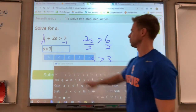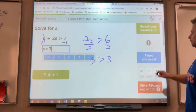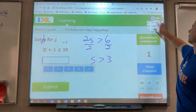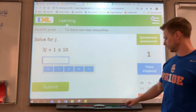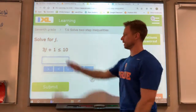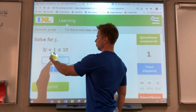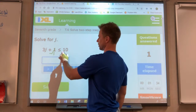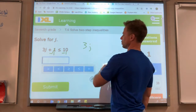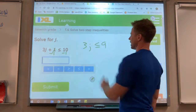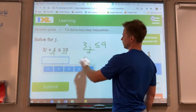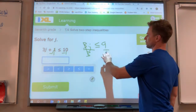Another one here — we need to get j by itself. We need to get rid of that one; we'll do the opposite of adding one, we'll subtract one. That goes away. What you do to one side you do to the other side. Now 3j is less than or equal to 9. Then we need to get rid of that 3 by doing the opposite, dividing. What you do to one side you do to the other side.